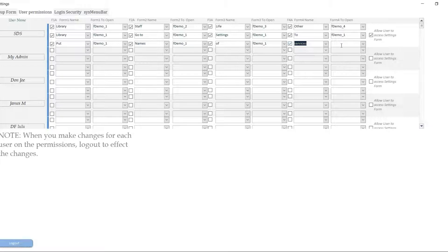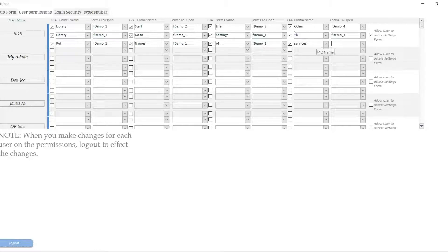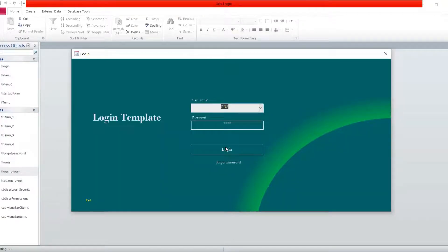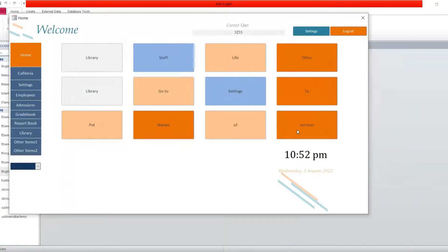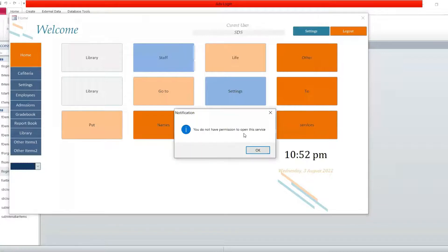Now if you have checked this and you have the caption for the button but you haven't put the form that you want to be opened, what is going to happen is that the message is also going to show up — the one which says you do not have access. You have not been allowed to have access to this form. So let me show you what's going to happen. We still remember that because we put 'service' there, when we click on this it's going to say: you do not have permission to open this service.